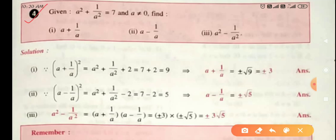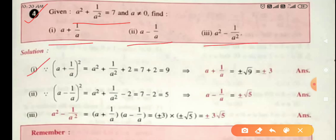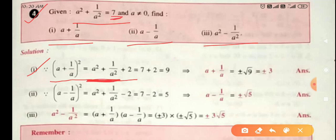Fourth example: given a² + 1/a² = 7 and a ≠ 0, find a + 1/a, a - 1/a, and a² - 1/a². Note: a cannot be 0 because division by zero is not possible. First part: find (a + 1/a)². Using the identity, (a + 1/a)² = a² + 1/a² + 2 = 7 + 2 = 9. So a + 1/a = ±√9 = ±3.